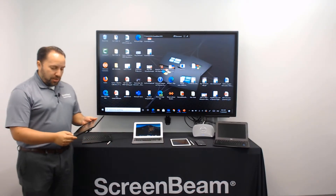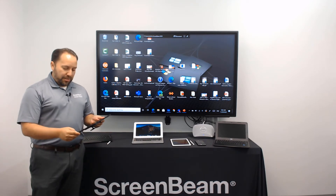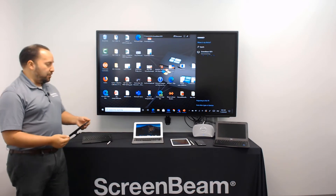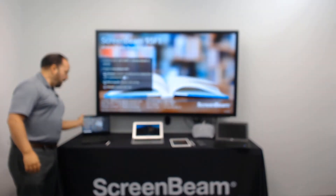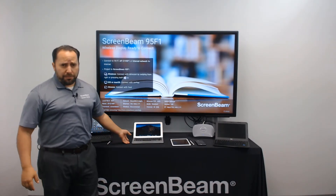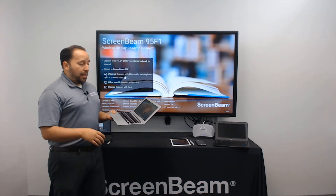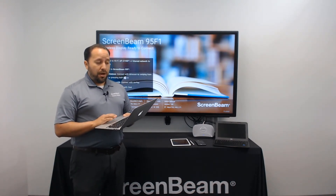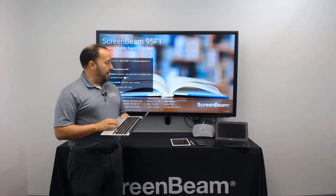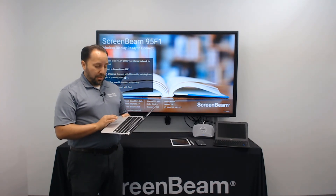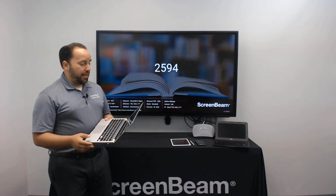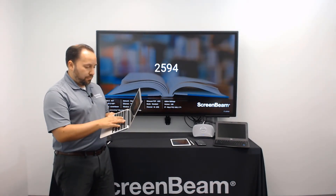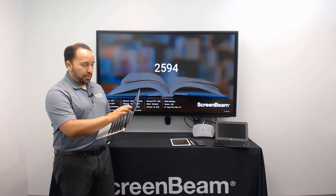So now I'm going to disconnect by just clicking on the Action Center and the disconnect button. Now you can see I'm back to my ScreenBeam window. I'm going to connect with this Mac OS device. The Mac OS is connected on the same wireless Wi-Fi signal as the ScreenBeam. So I'm going to select my ScreenBeam again — the same name — my code comes up, and I'm going to click OK.